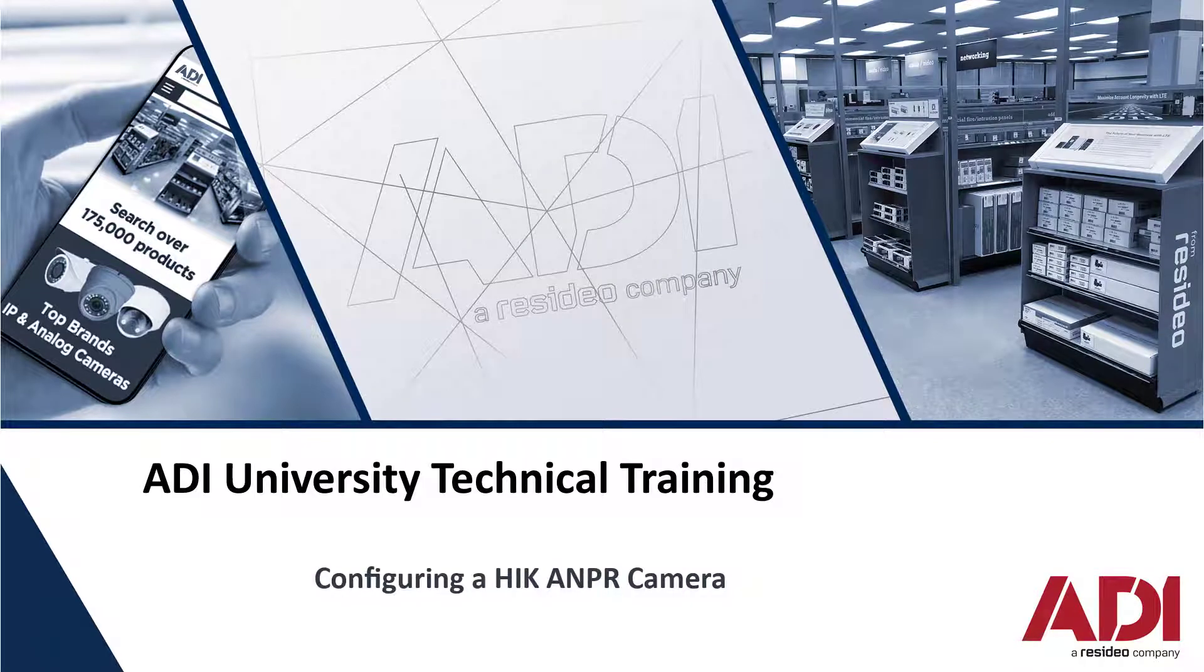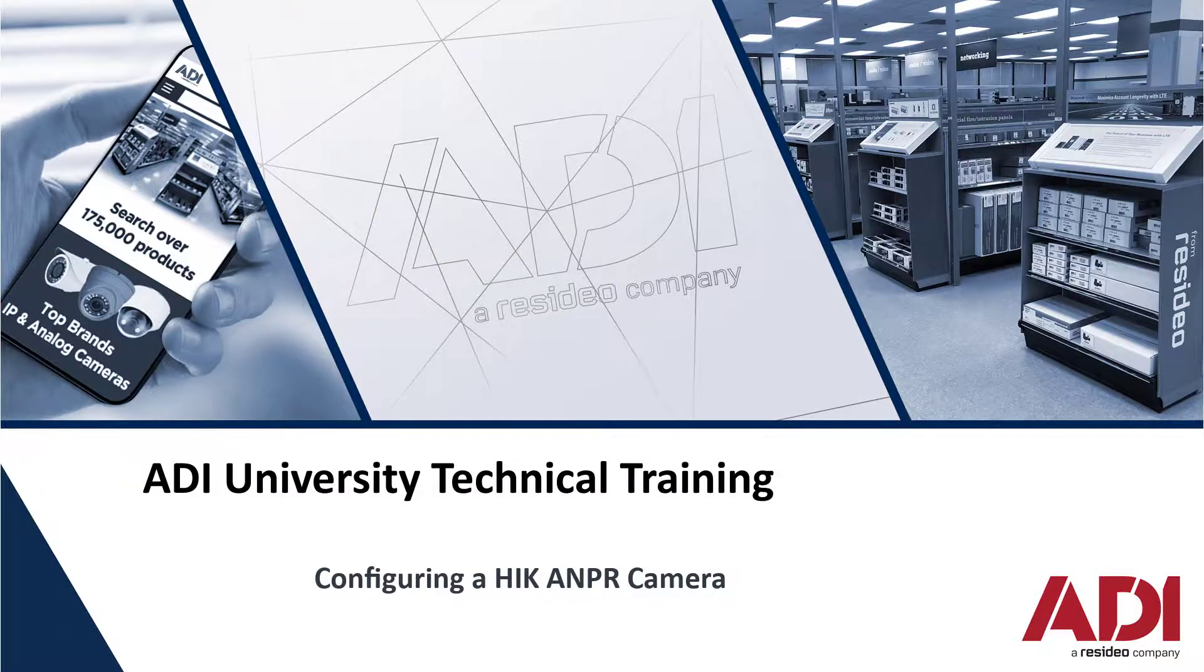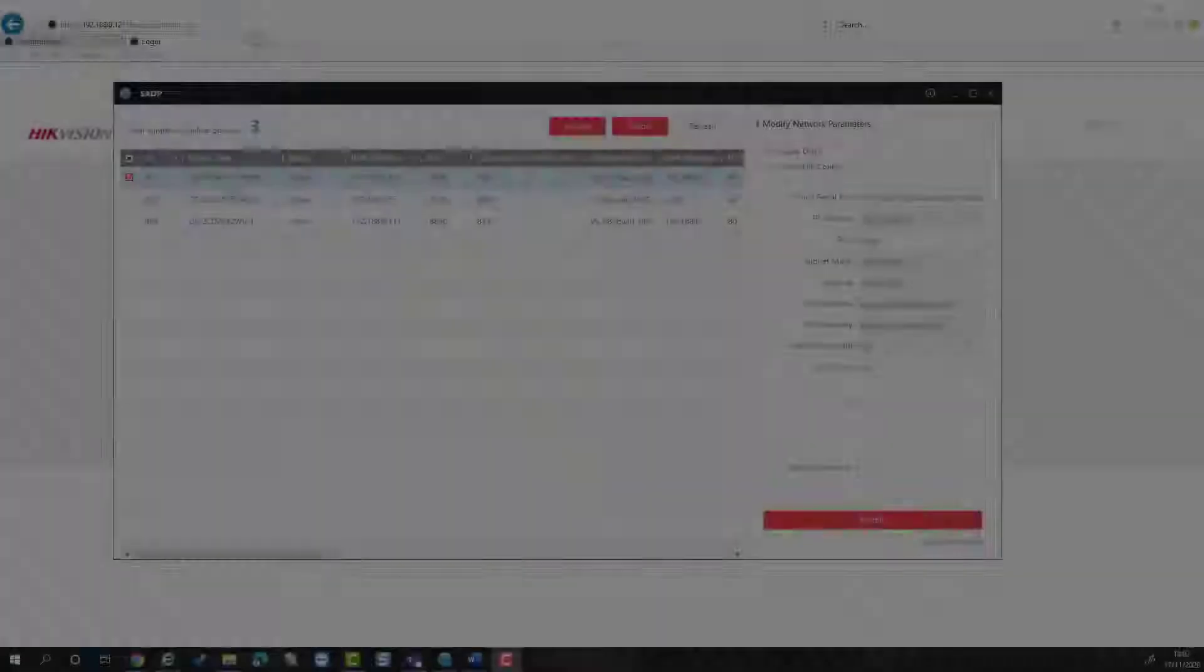Hi, welcome to ADI technical training. Today we're going to show you how to configure an ANPR camera.